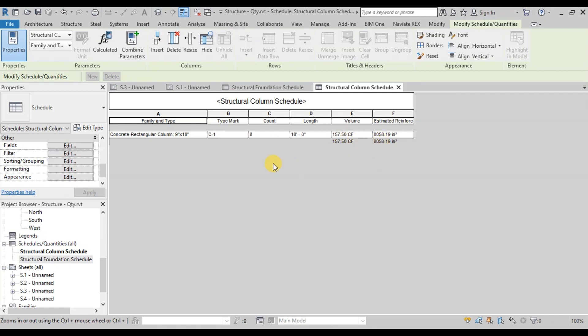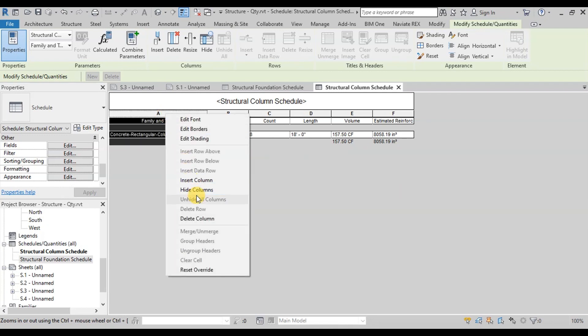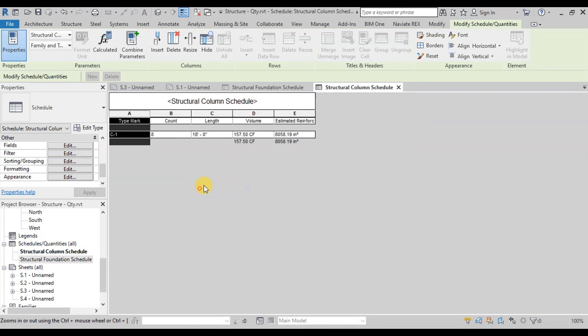We do not want to show Family and Type field. So we will hide this field.